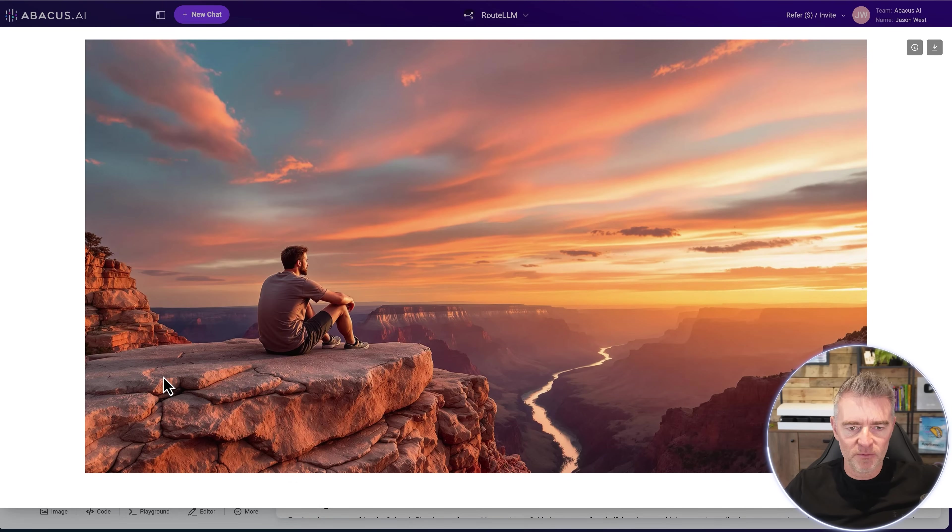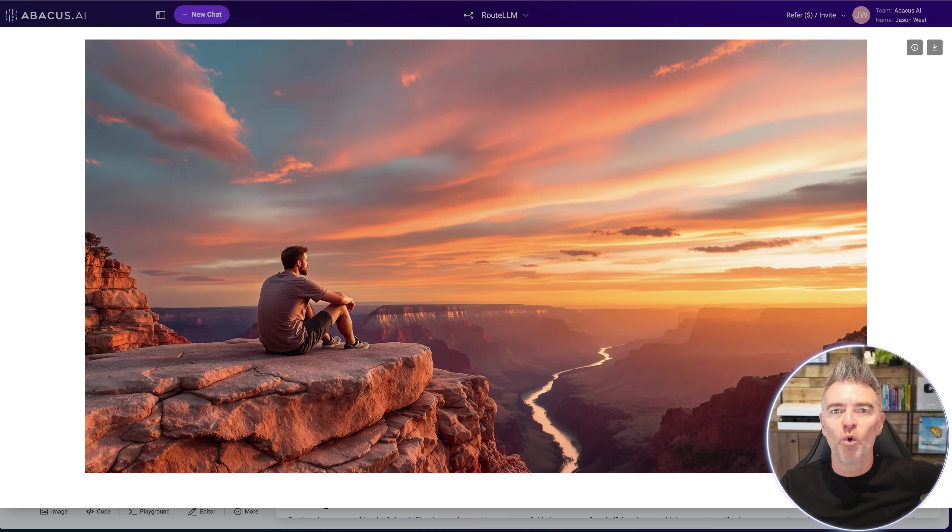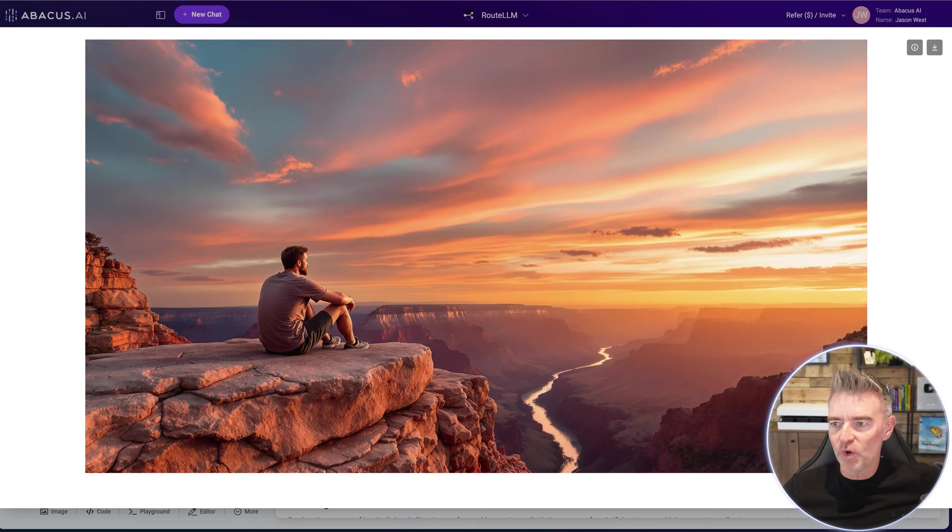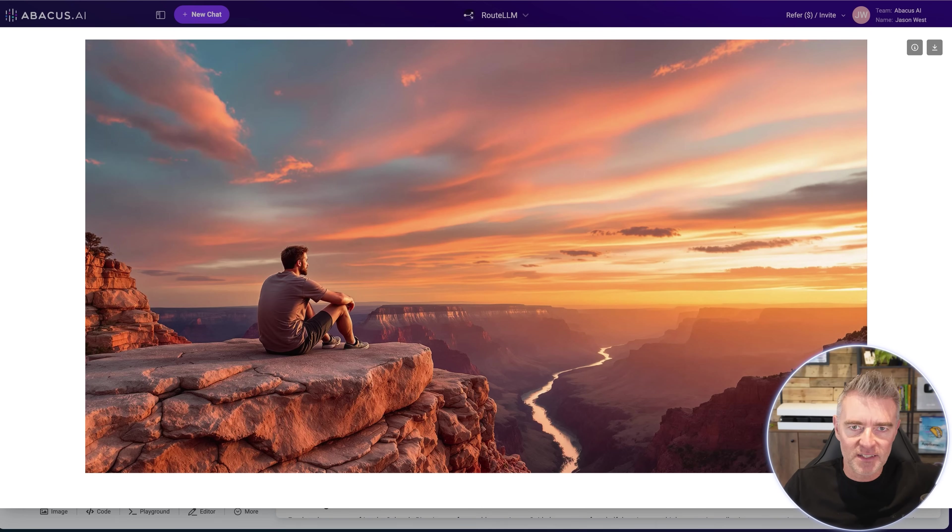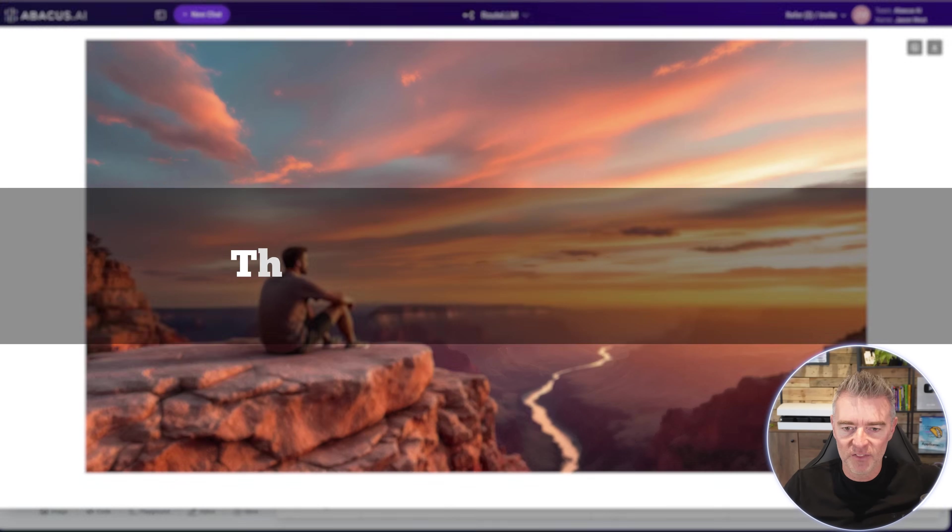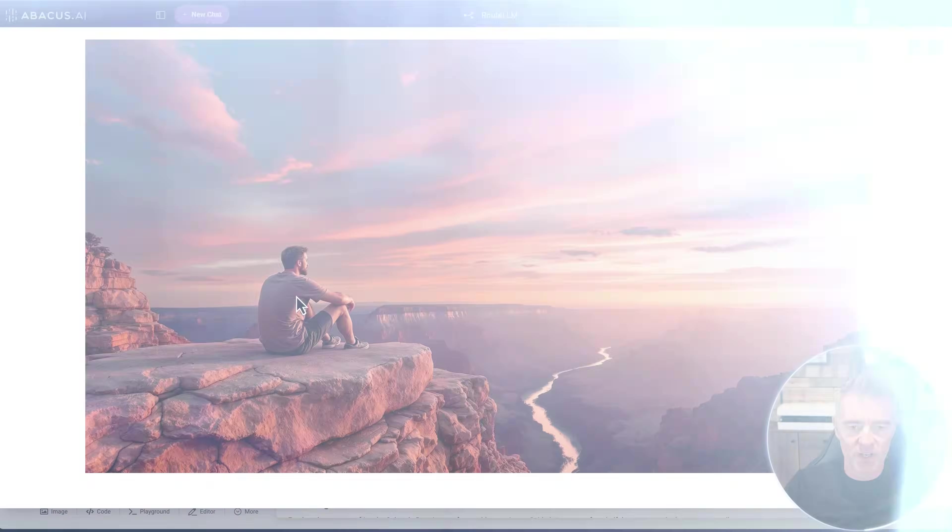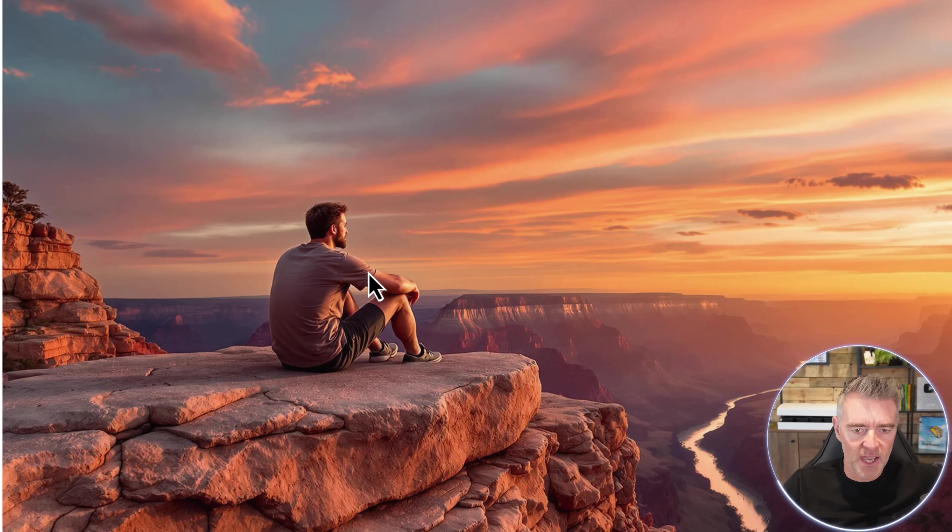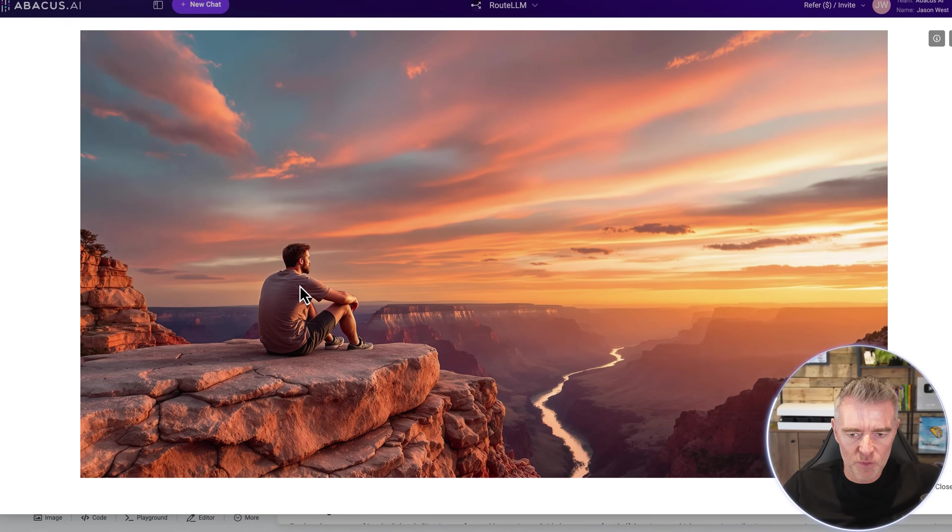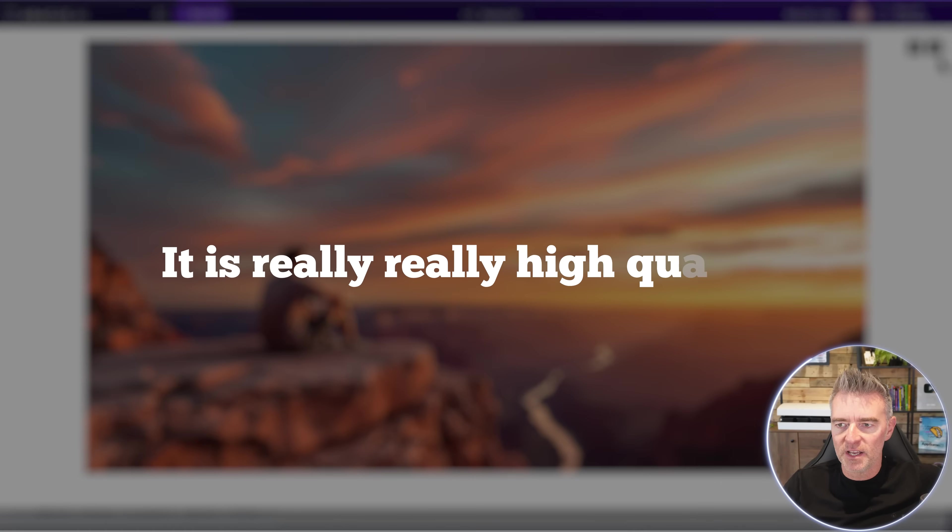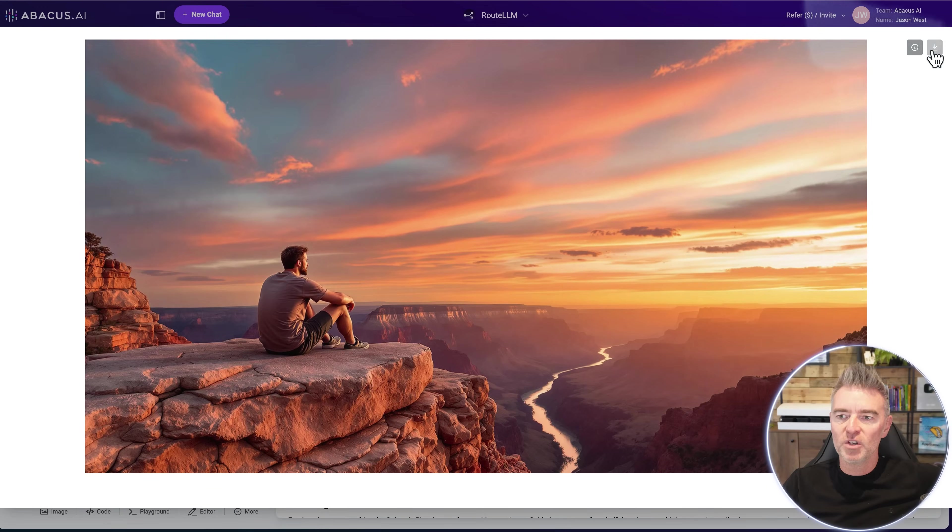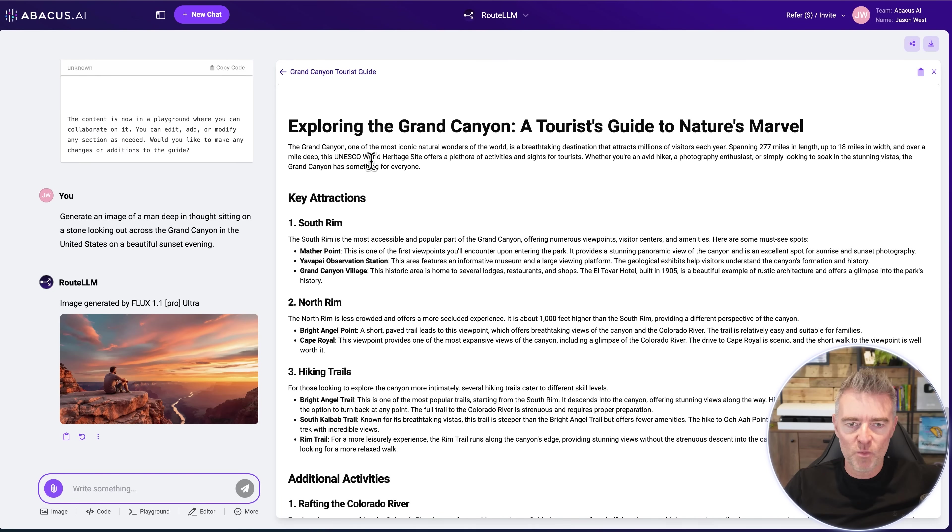And my prompt by the way was generate an image of a man deep in thought sitting on a stone looking out across the Grand Canyon in the United States on a beautiful sunset evening. And I think that is a fantastic picture. I mean look at the quality of that. Let's just zoom in a little bit if we can. It is really really high quality. We can just press the download button and now we've got that and we can add it to our article.